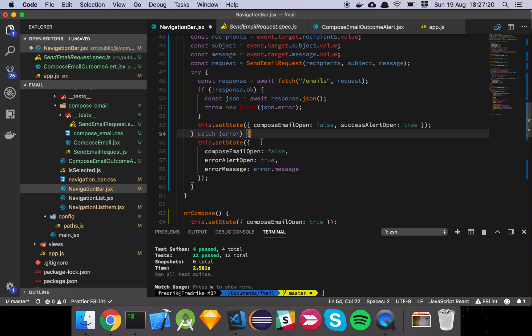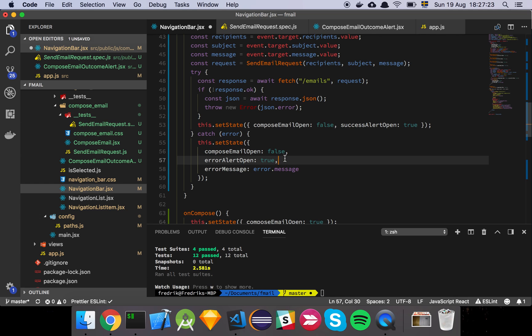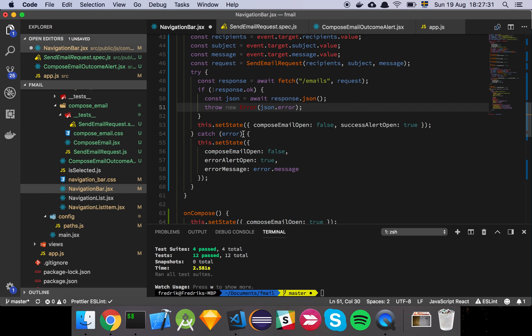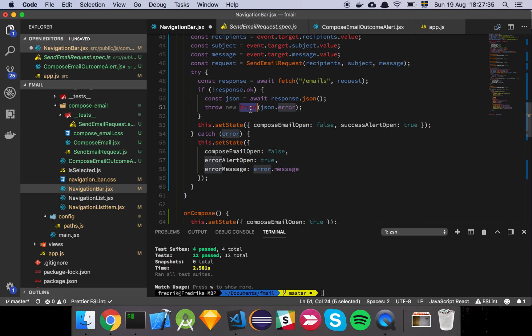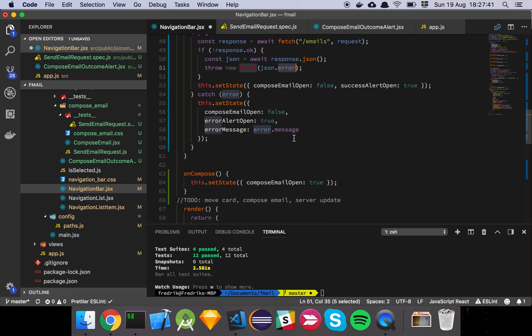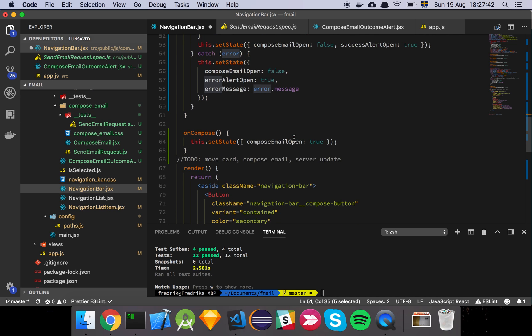And if there's an error, we're simply going to close the modal, set the error alert to be shown, and then we're going to pass it the error message. And that's why we want it to be consistent here and also here because .message is a property on the error object. That's why we want to grab the error that's coming from the server and just pass that into the error so that it's consistent.